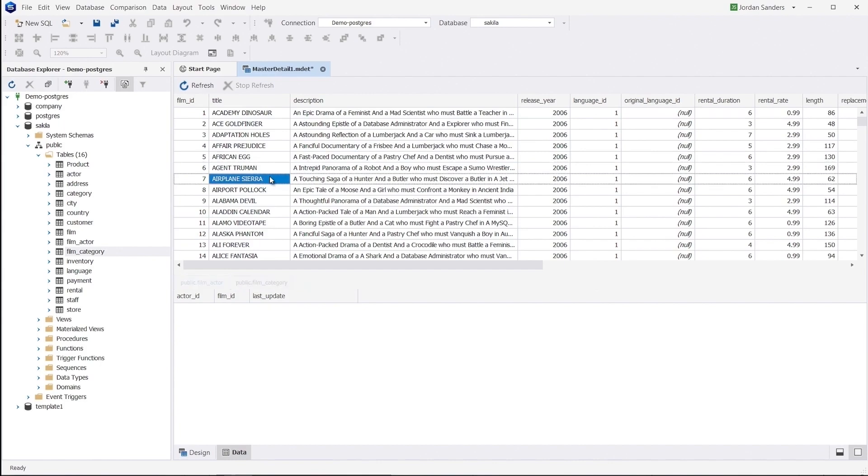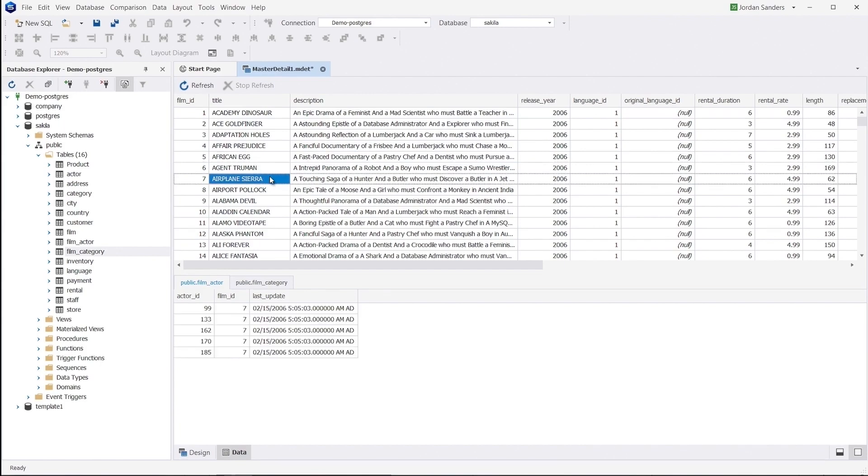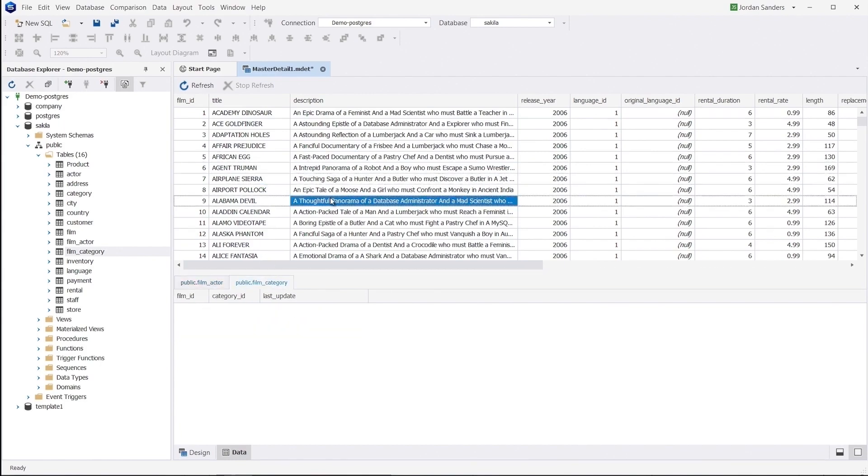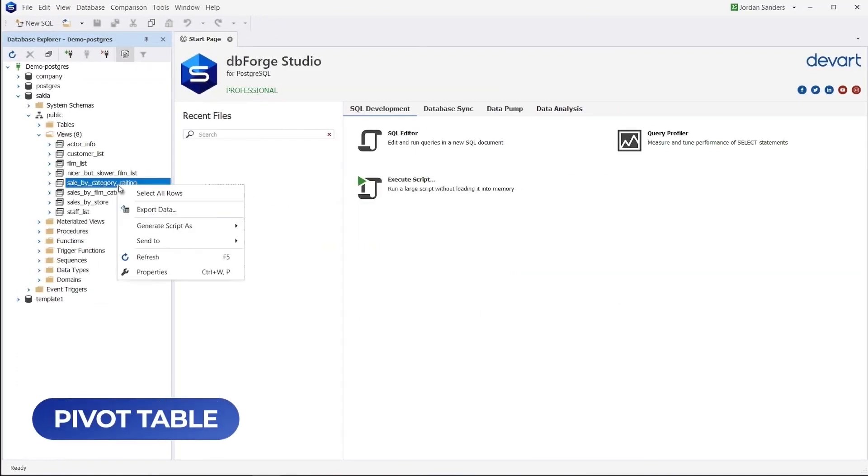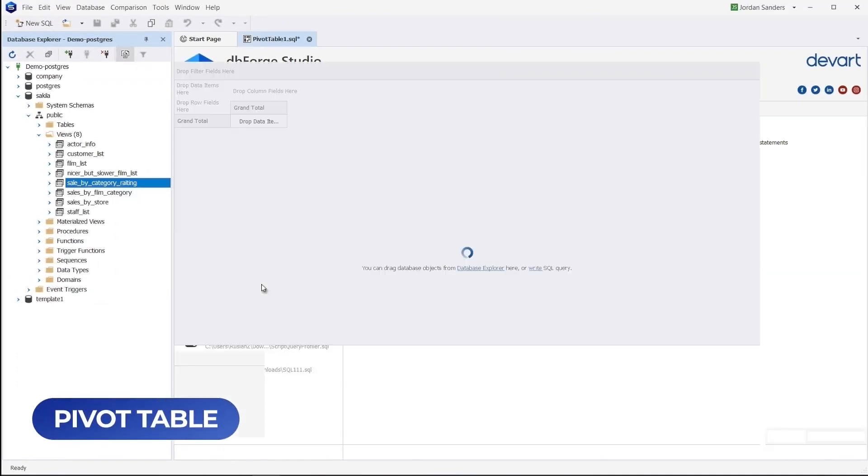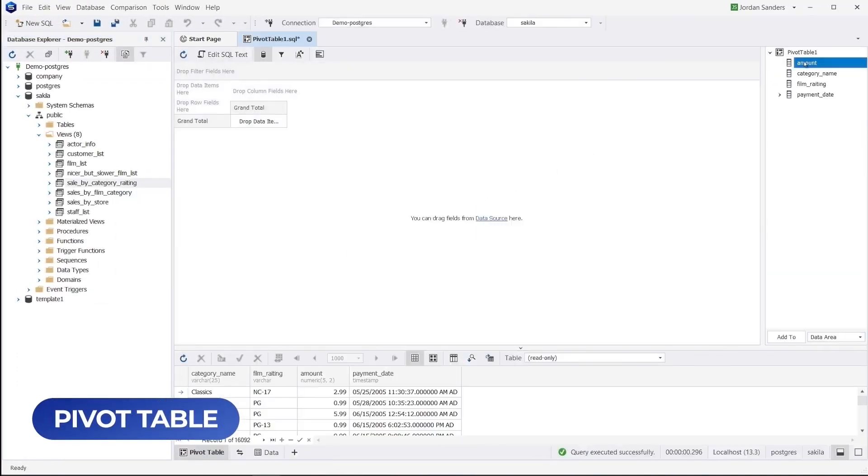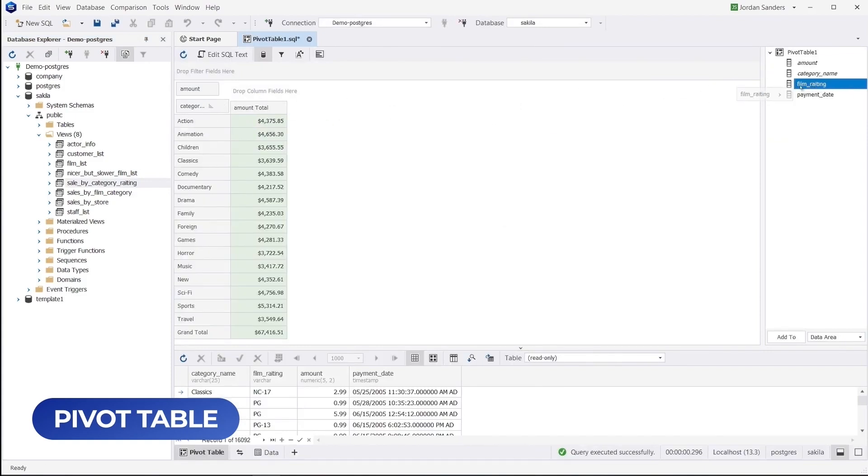The visual schema representation enables you to set up relations and quickly switch between views. The pivot table functionality helps you summarize and reorganize selected columns and rows from multiple tables, giving you deeper insights into your data.